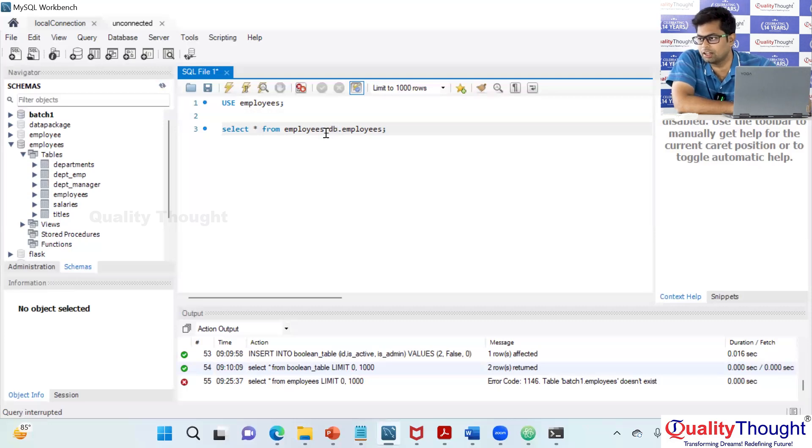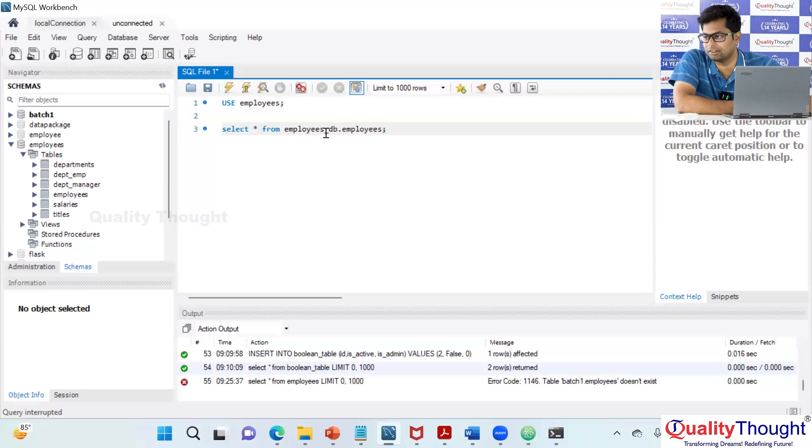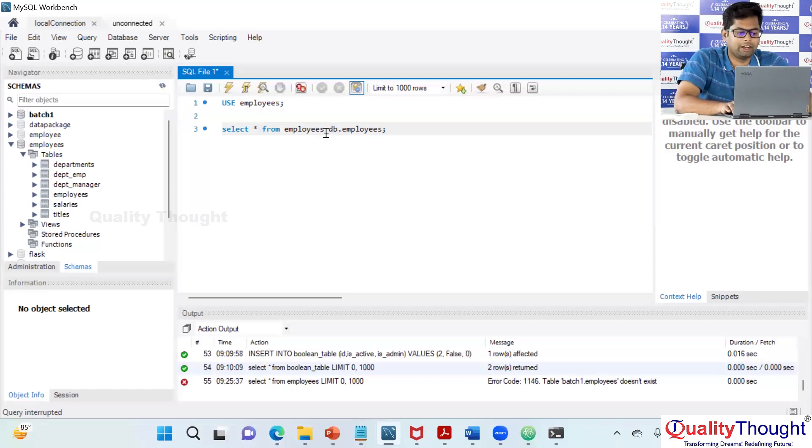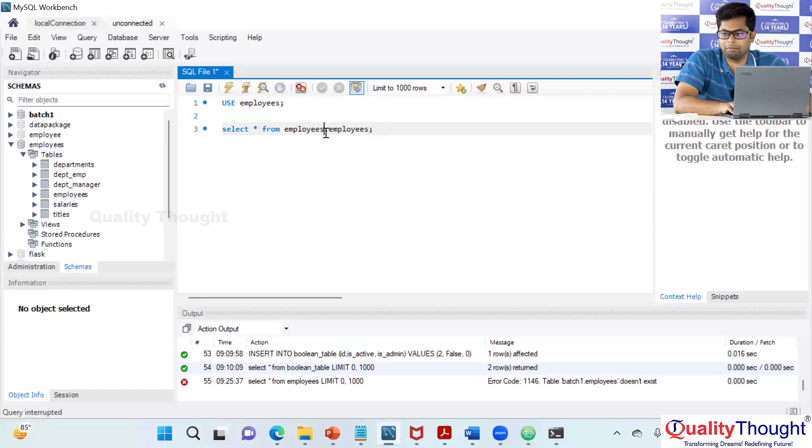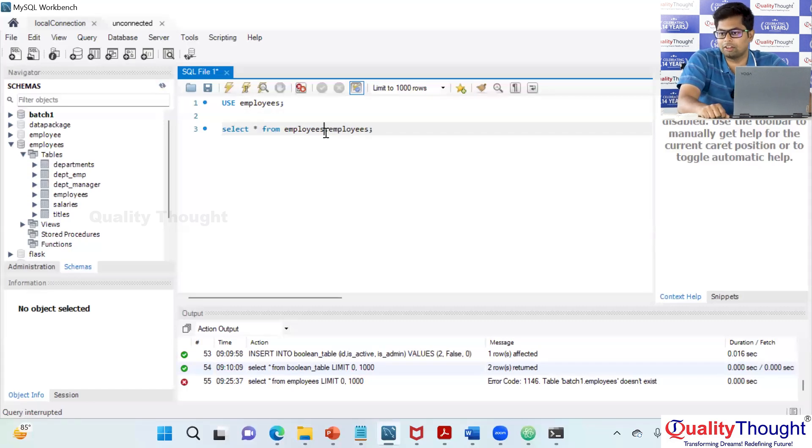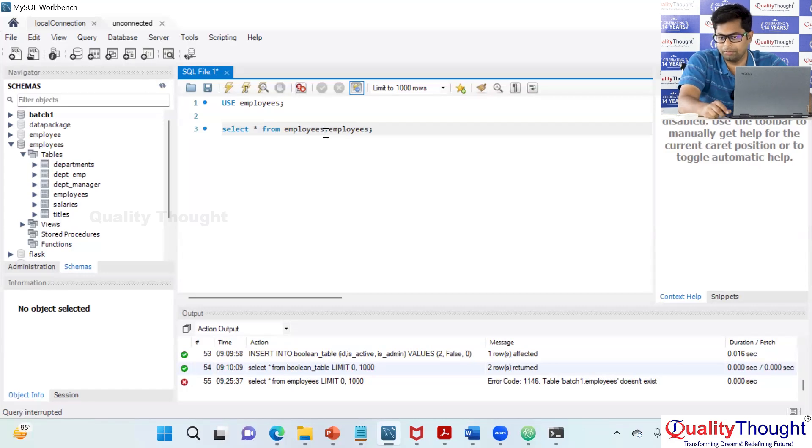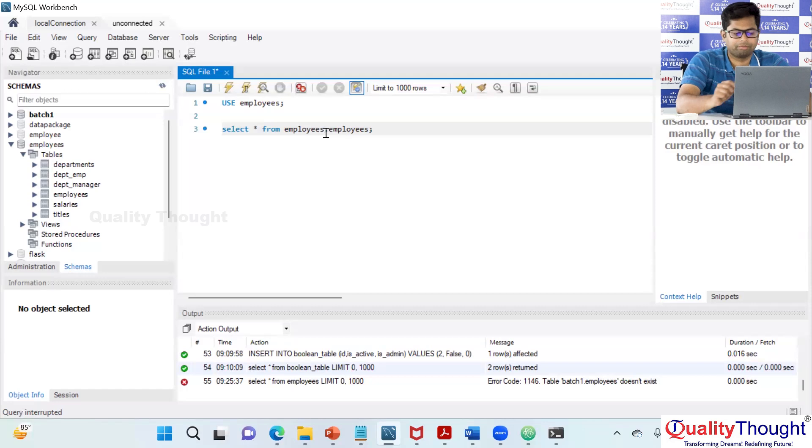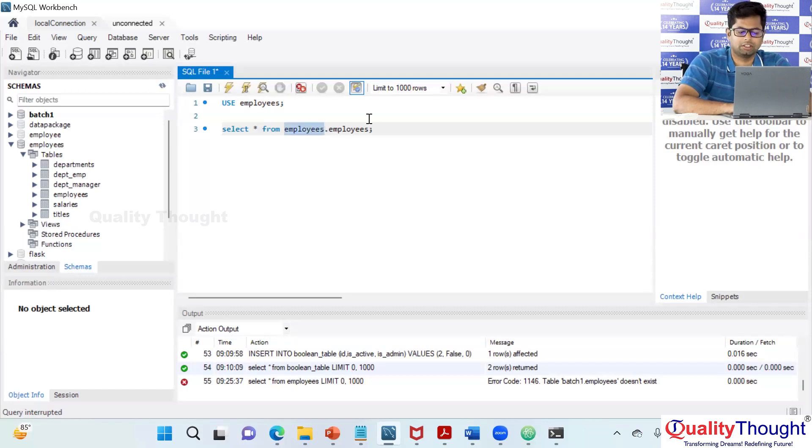Underscore db is an extension which says it's a database as simple as this. If your table name and the database name is the same, try to add underscore db as a suffix to the database name. That's just a naming convention.